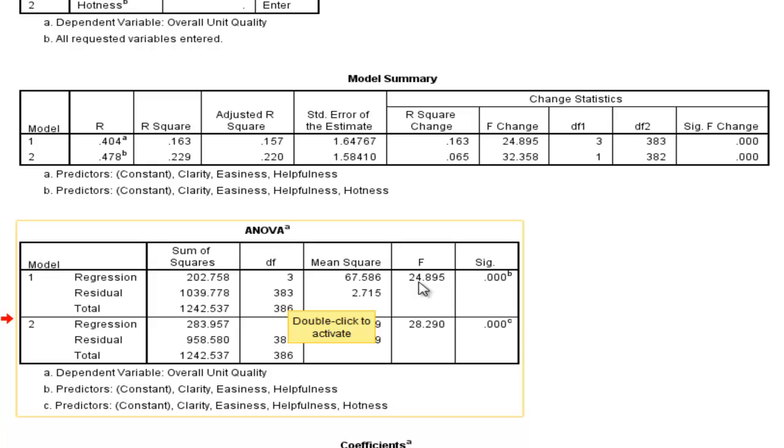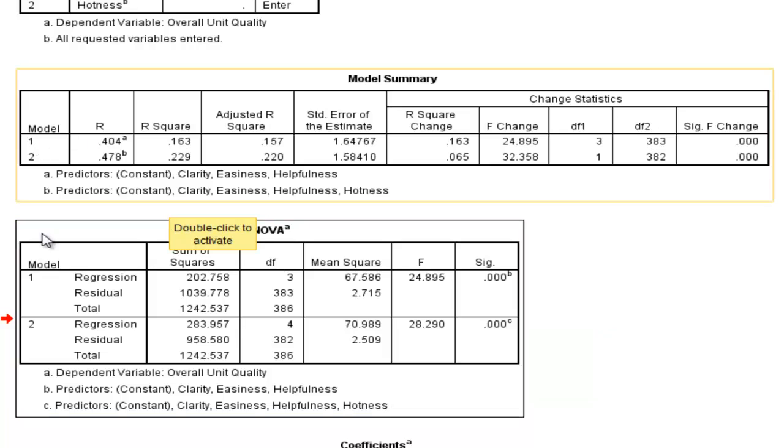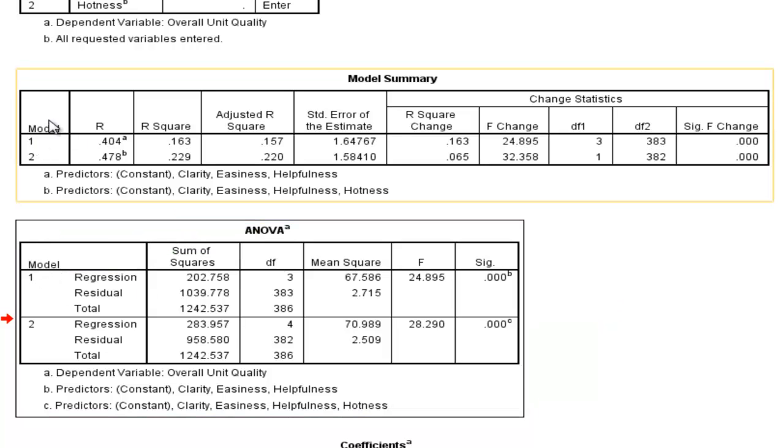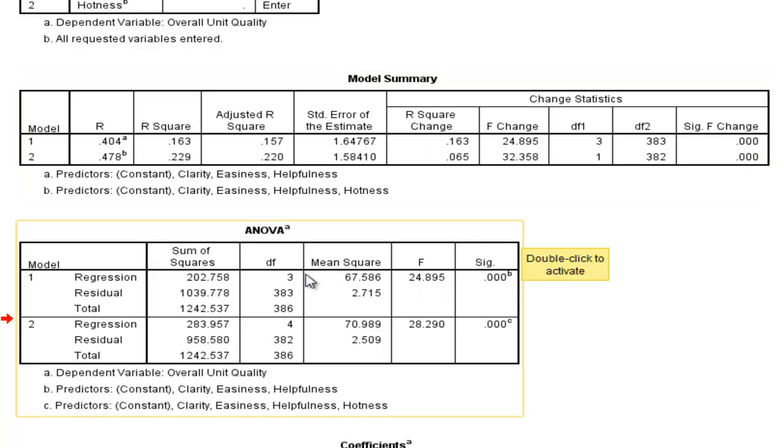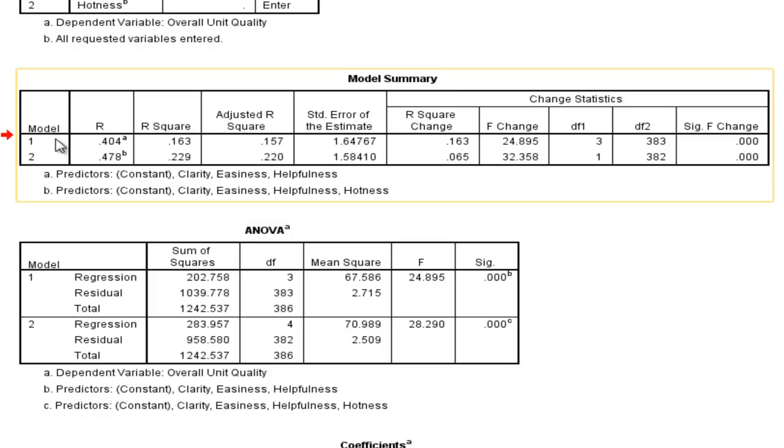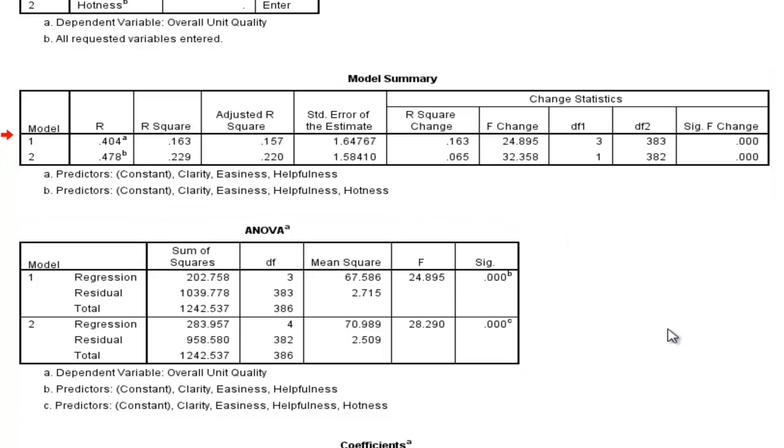F-value of 24.895, and it's statistically significant. So it's just telling us that model 1, just like it says here in model 1, model 1 is statistically significant. And you get redundant information in this ANOVA table with model 1 in the first row. Now, that's important information that you would report. It's not the most interesting piece of information, though.